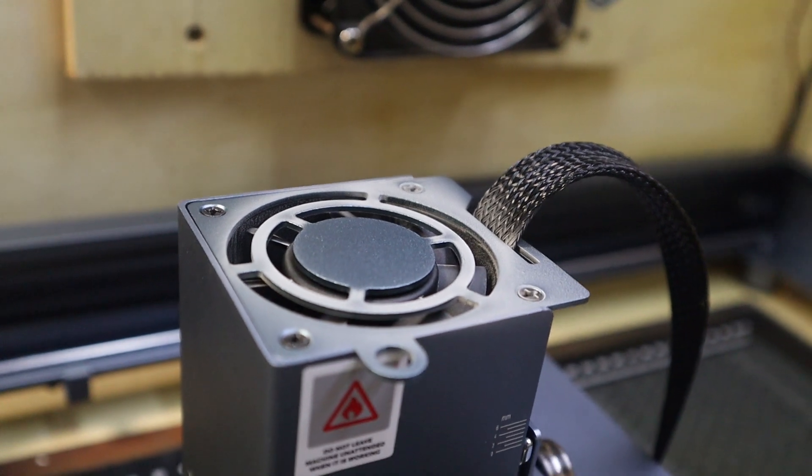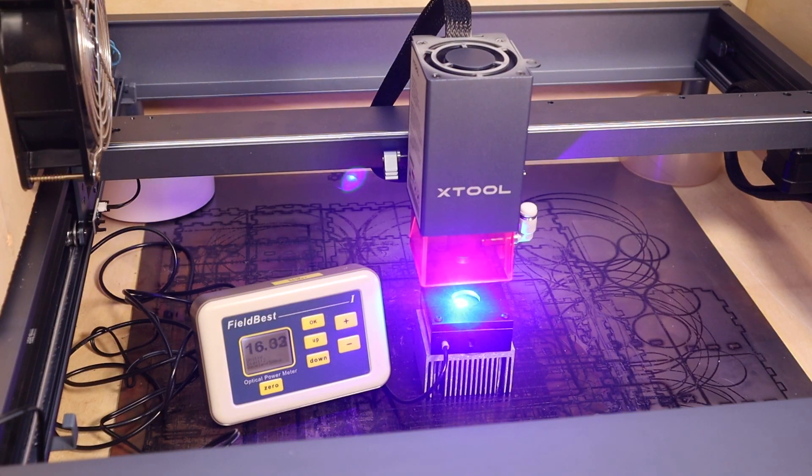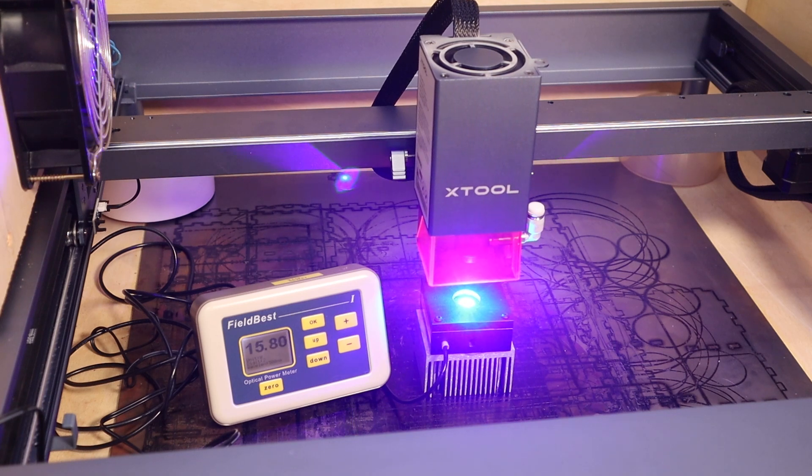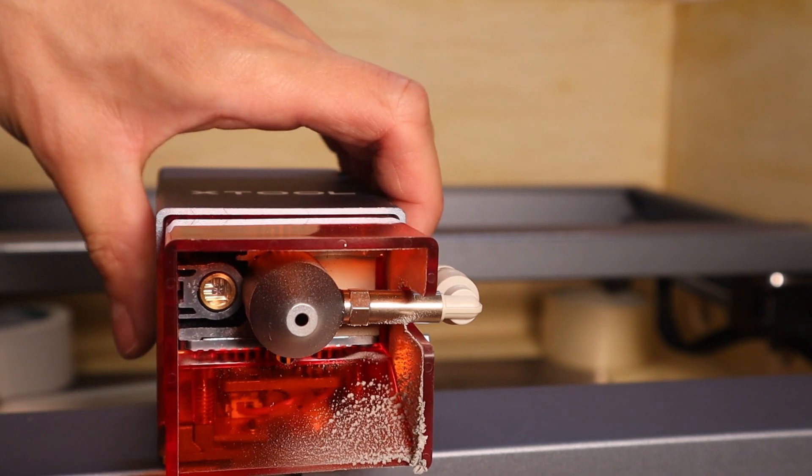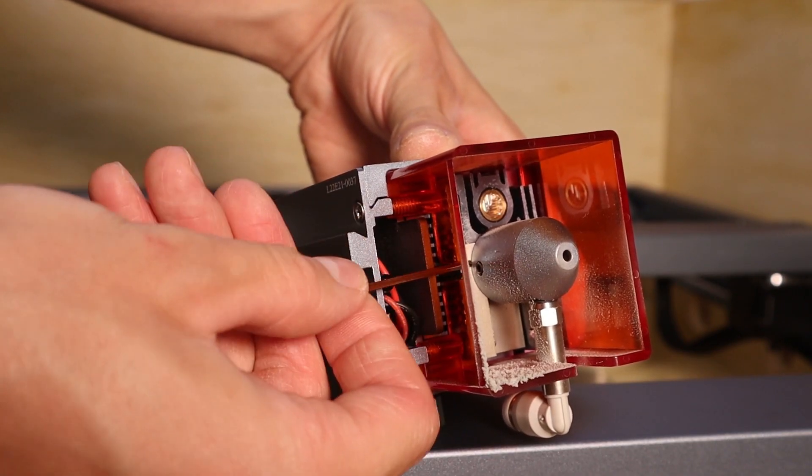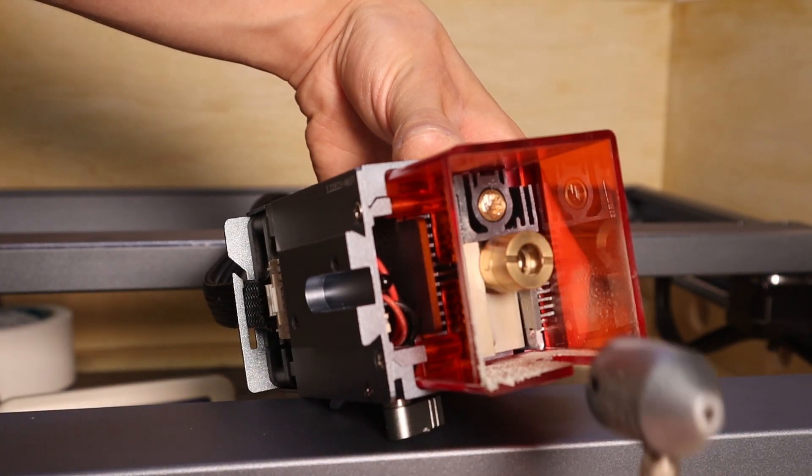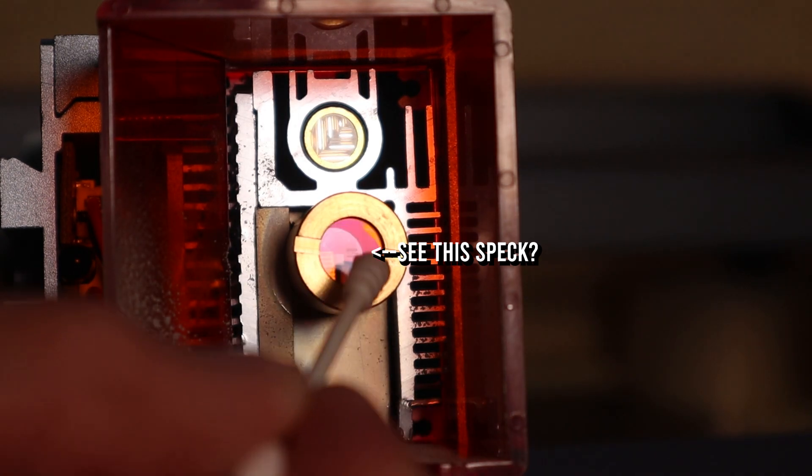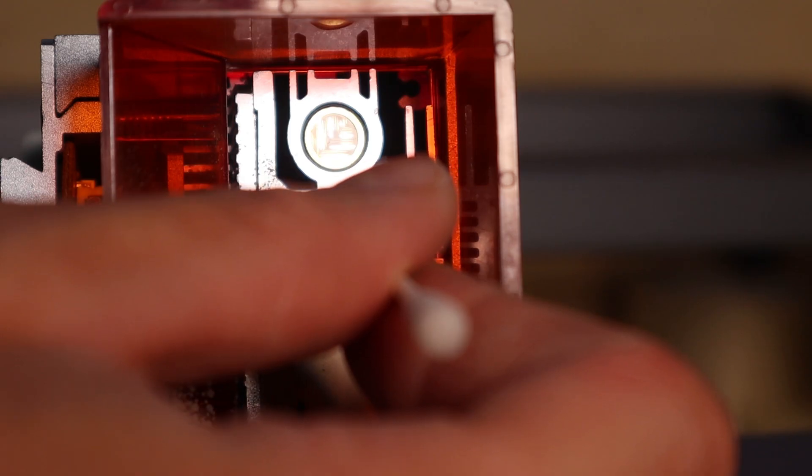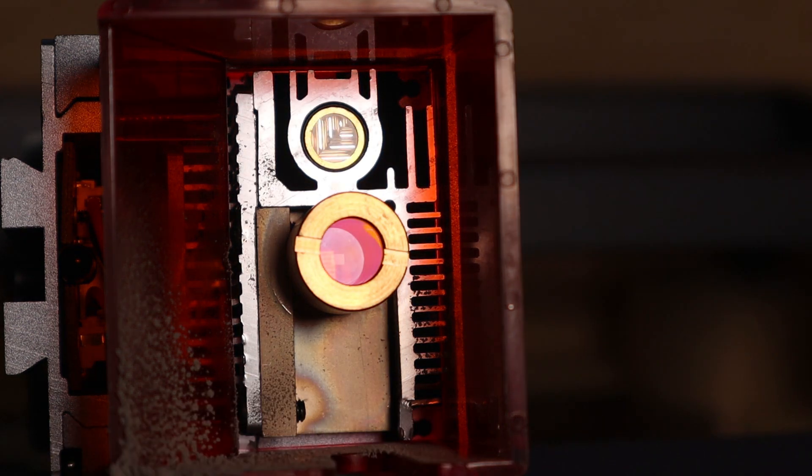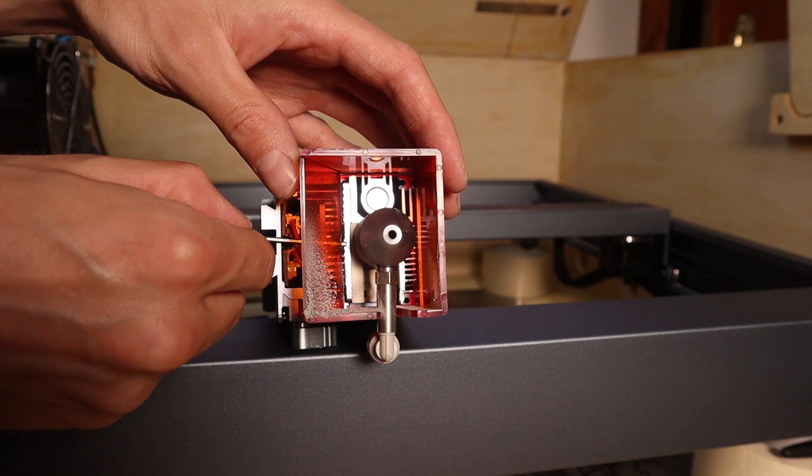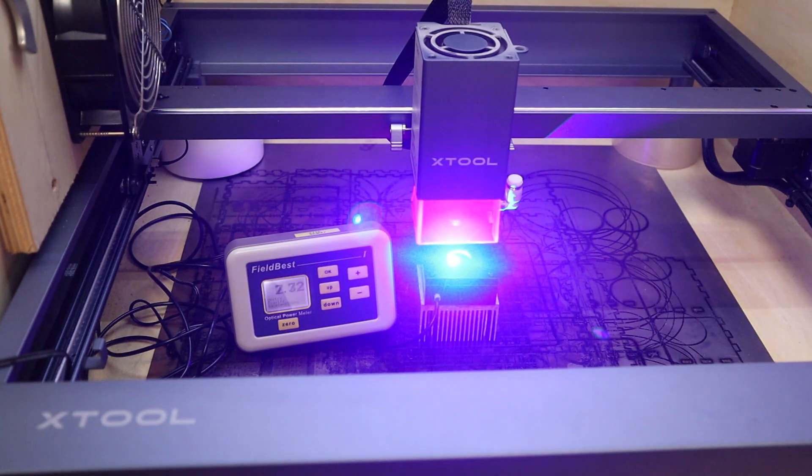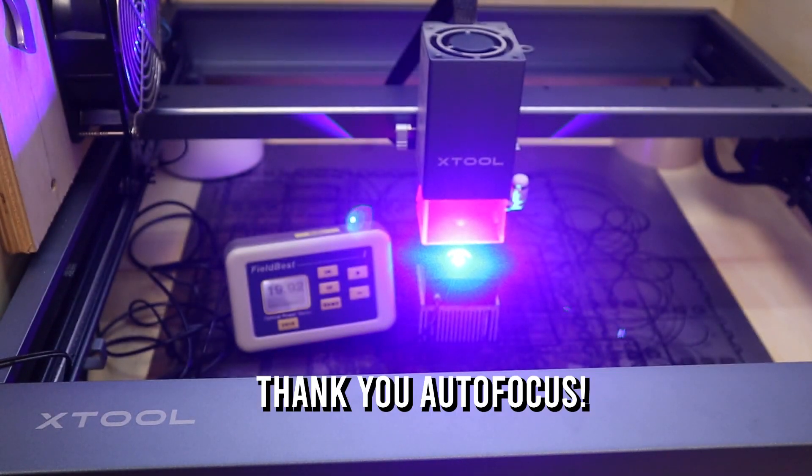The laser head got a bit dirty, so I tried to test the output power again. The output power was heavily reduced. This was due to the lens becoming dirty which is not unusual. I cleaned it with isopropyl alcohol and measured the power again. The power was again normal. This is why periodical cleaning of the lens is important.